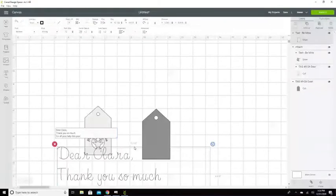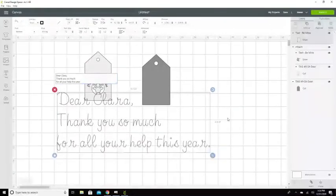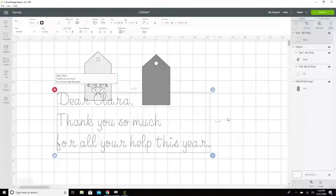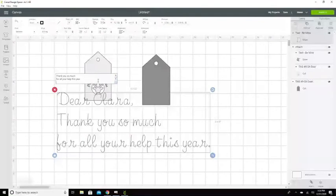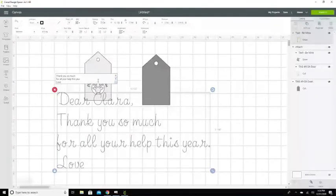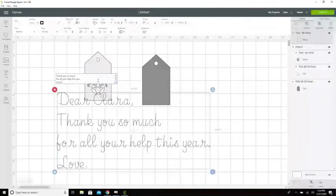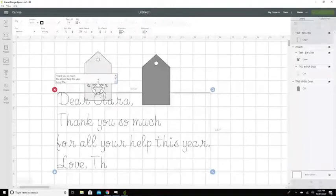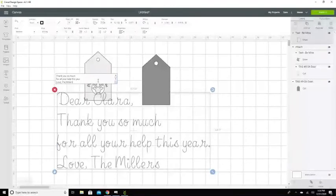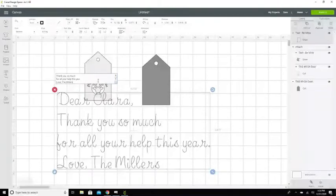Notice I'm putting them in lines by hitting enter at the end of the line. You're also looking at going that's way too big, I know we're gonna fix it. And we're gonna say Love, the Millers. Okay, all right, so that's my text.